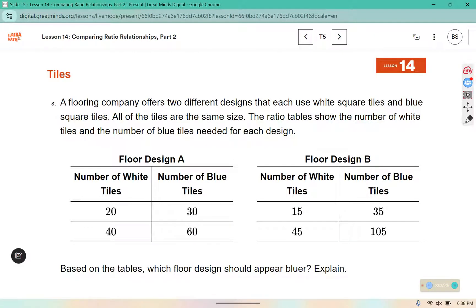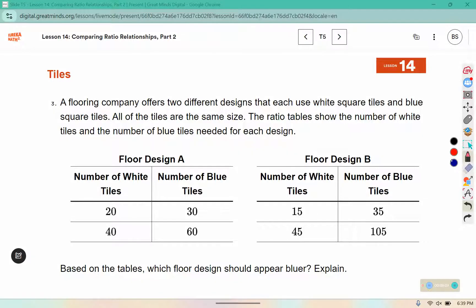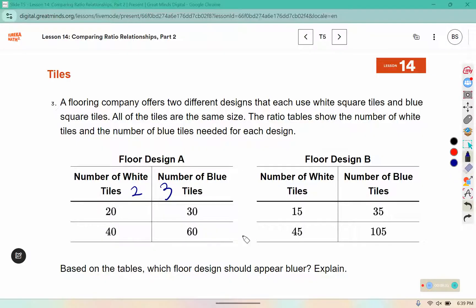A flooring company offers two different designs that each use white square tiles and blue square tiles. All of the tiles are the same size. The ratio tables show the number of white tiles and the number of blue tiles needed for each design. I notice that 20 and 30 both have a factor of 10. That would give me 2 and 3, because 2 times 10 is 20 and 3 times 10 is 30. Well, 2 is not a factor of 15 or 45, and 3 is not a factor of 35.